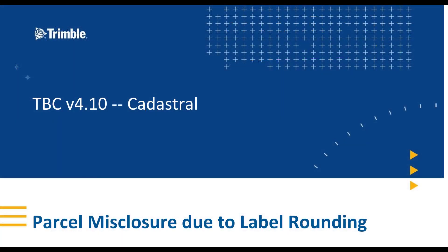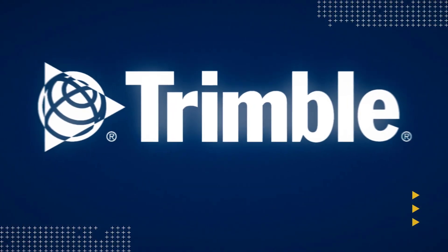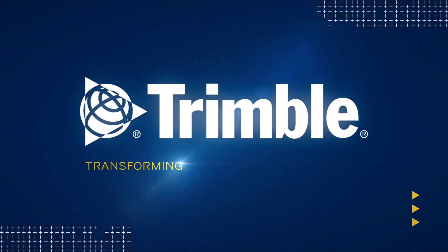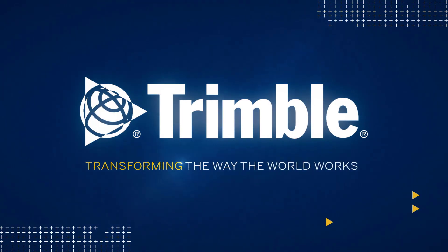And there's our misclosure due to label rounding. I hope you enjoyed this video. Let me know in the comments below what you like, what you didn't like, what you'd like to know more about, and so on. As always, thanks for watching.